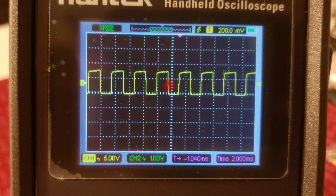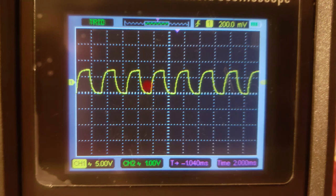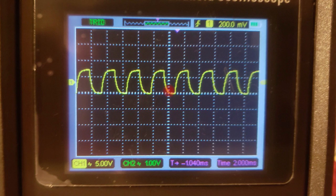Now let's see what happens as we increase the value of C. As we increase C from 0.1 microfarads to 1 microfarad, we get this particular waveform. It's no longer a square wave, nor is it a triangular wave. You can see the capacitor is charging and then discharging, and the amplitude is still about 7 volts.